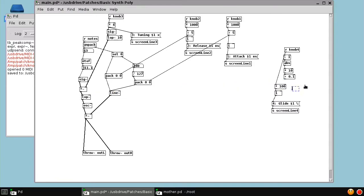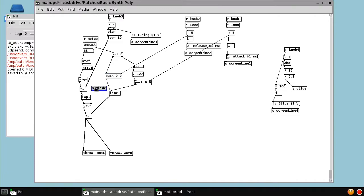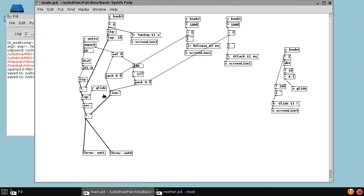And we're just going to send something called glide. And then over here, we'll receive glide. So just check it still works.